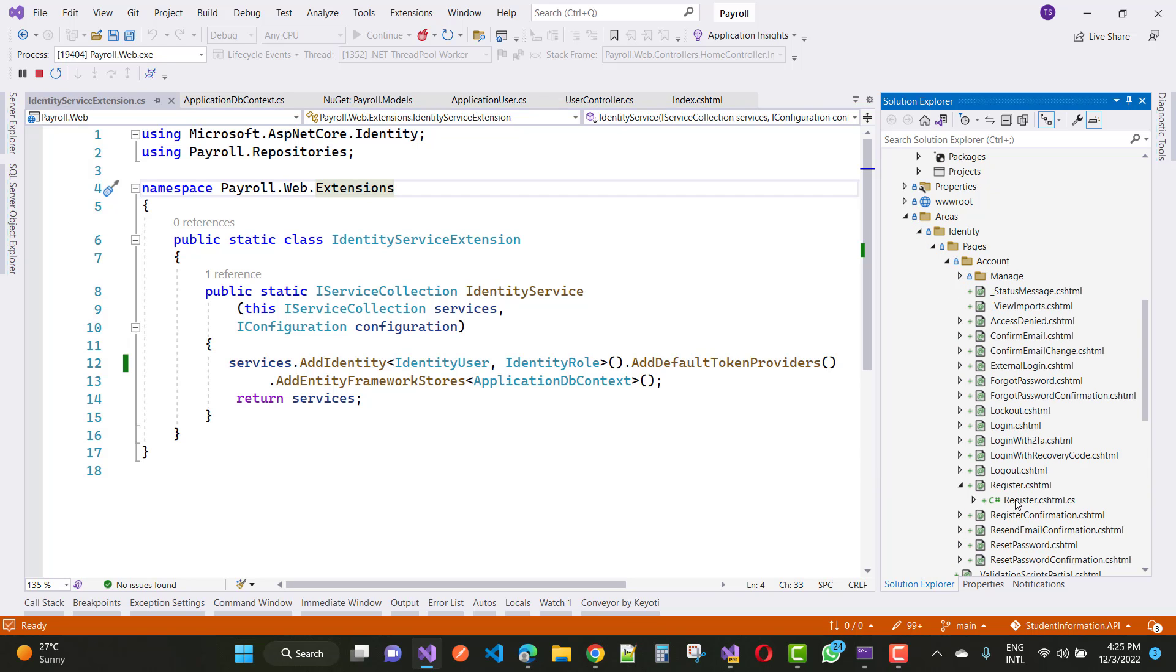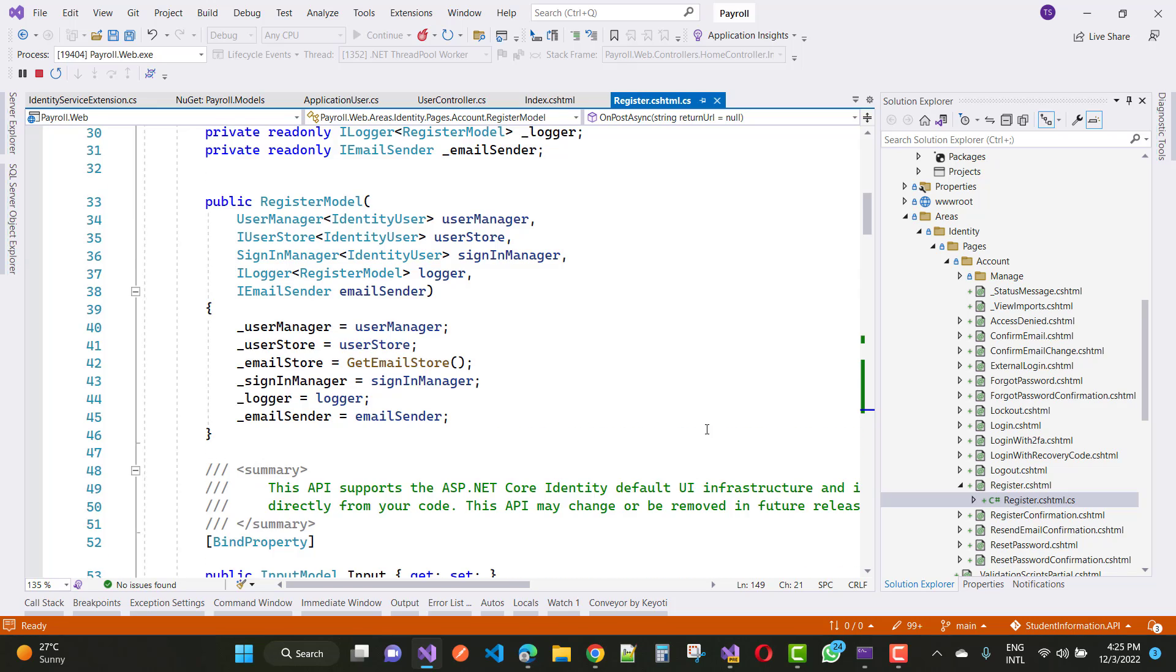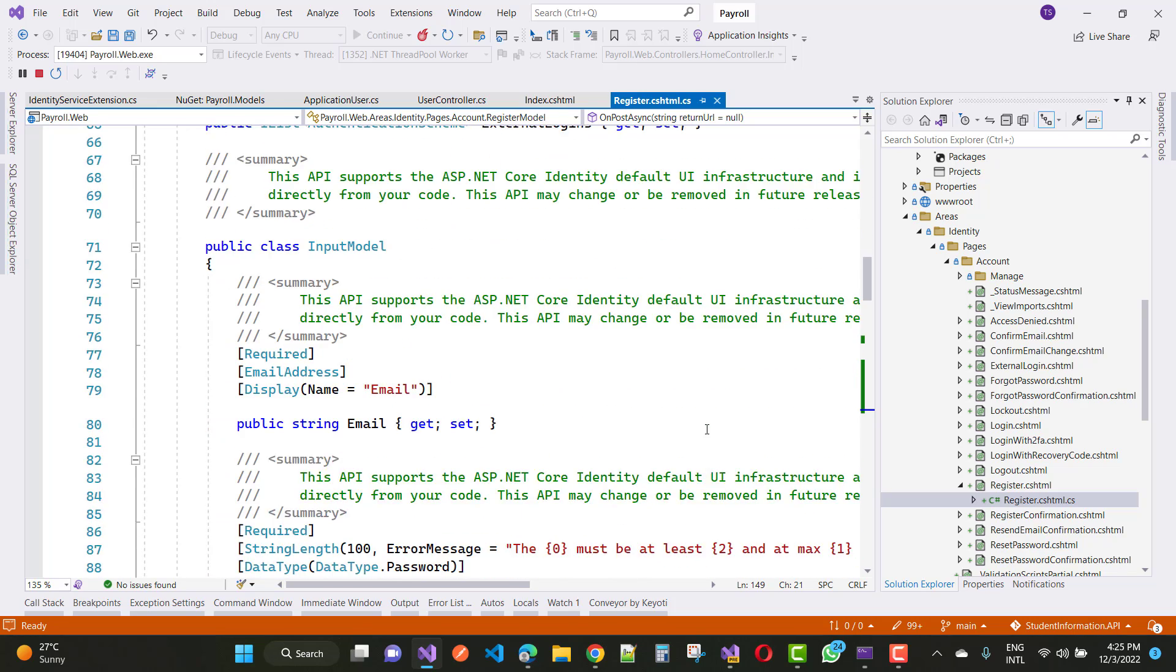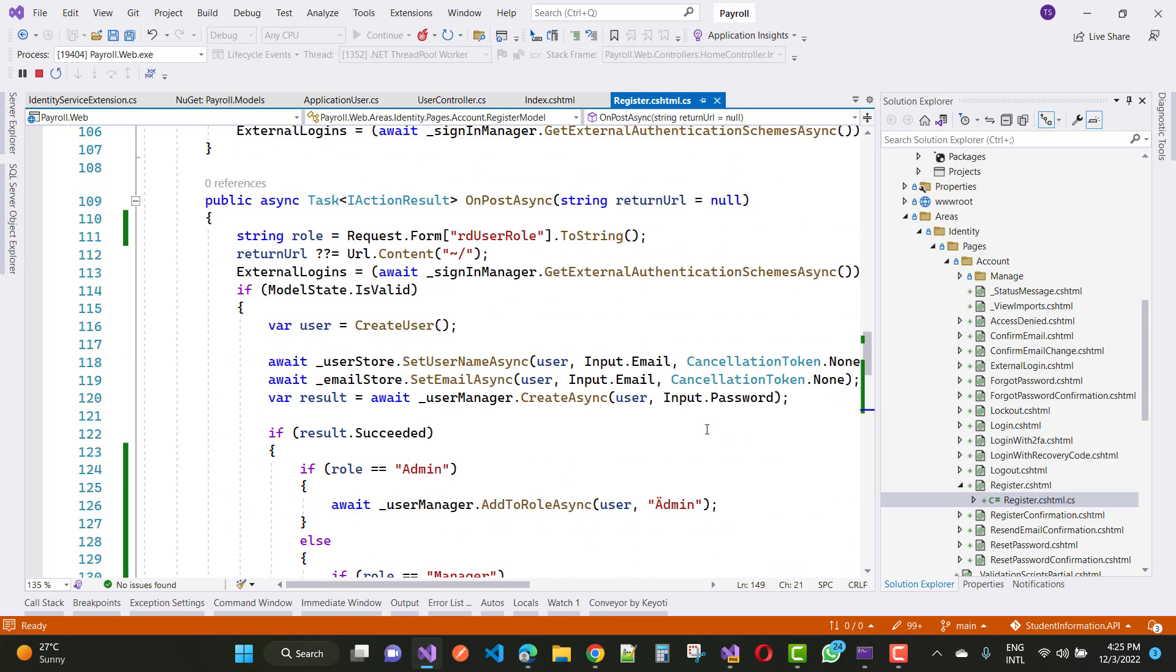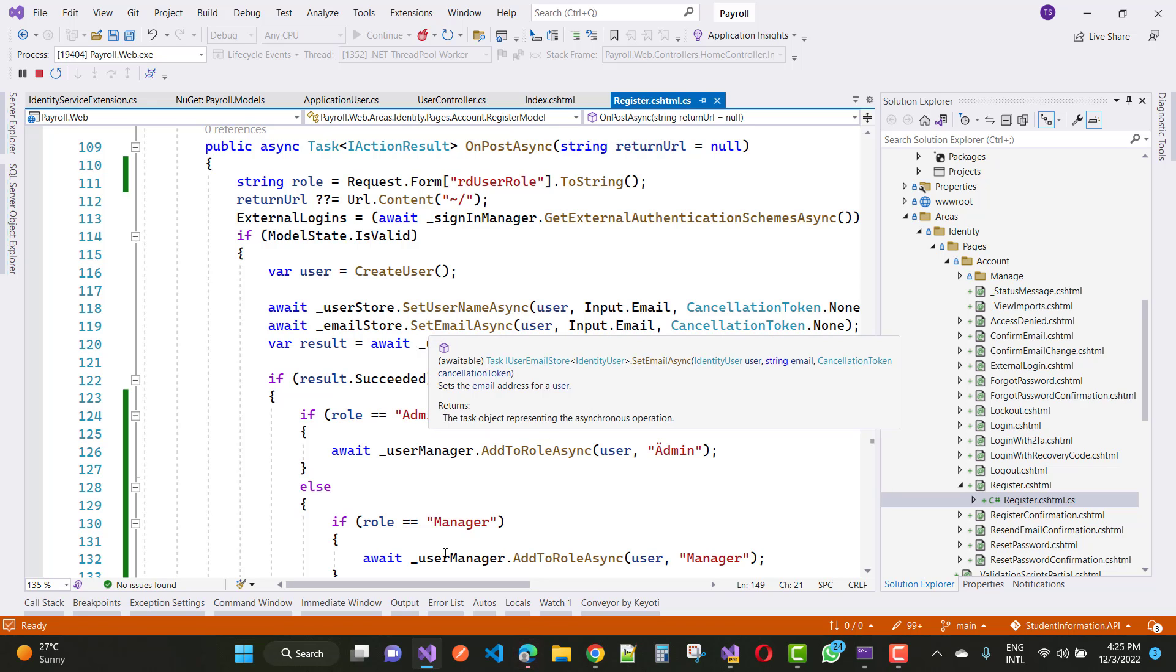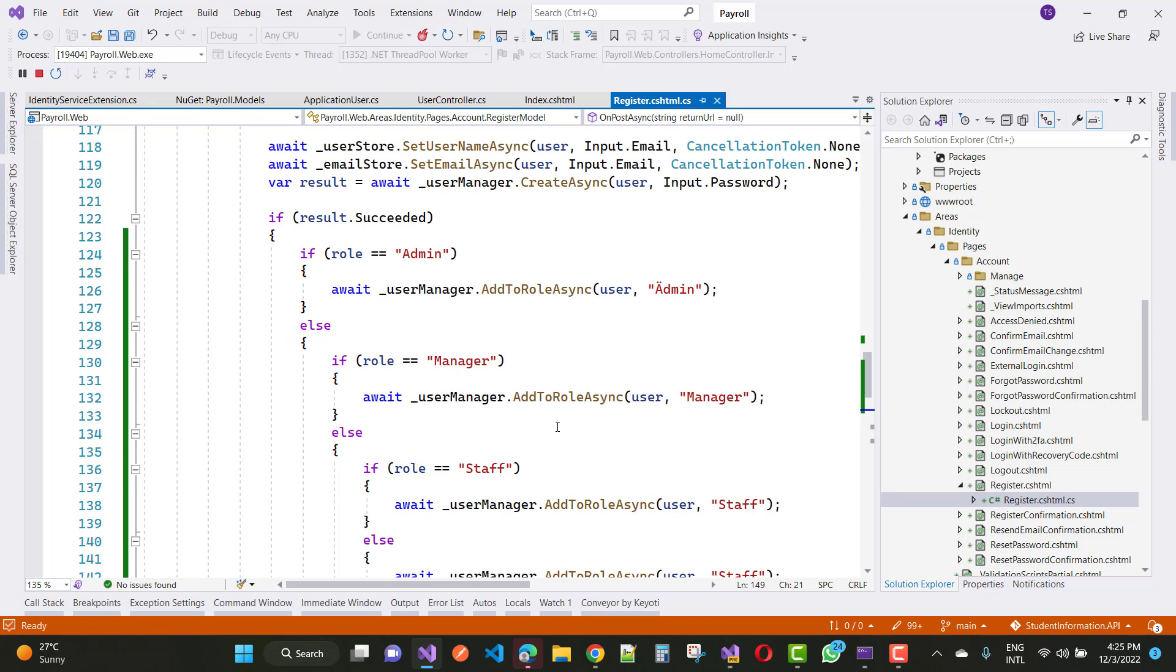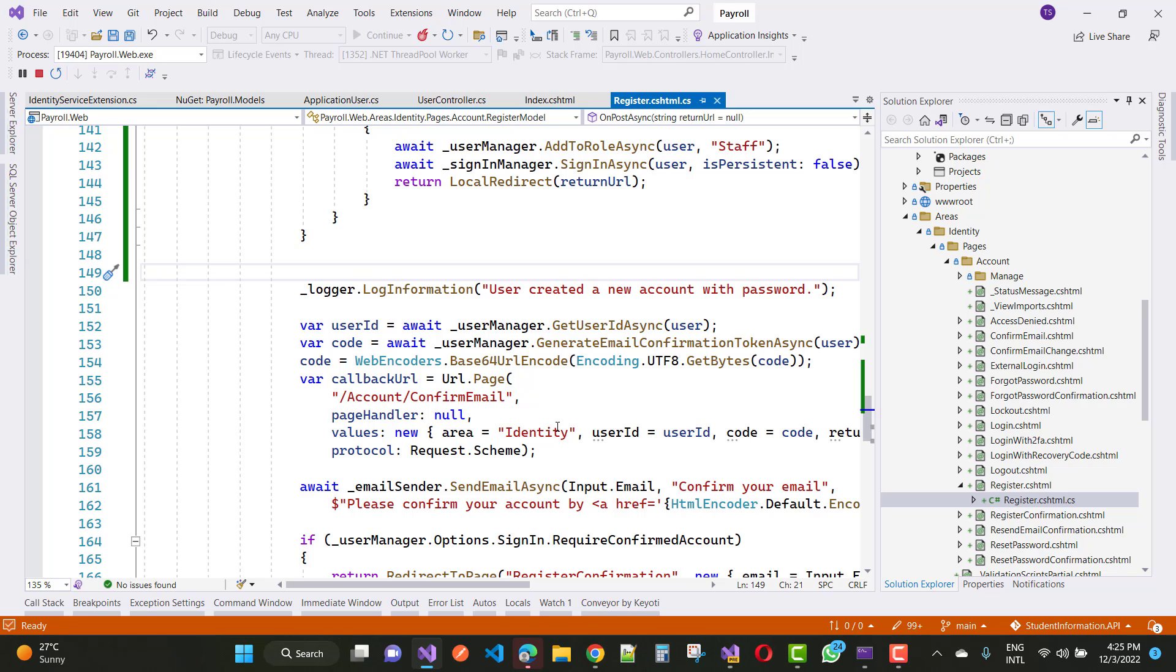In the register.cshtml file, you'll see on the POST method: ModelState is valid, create user, and set email async.